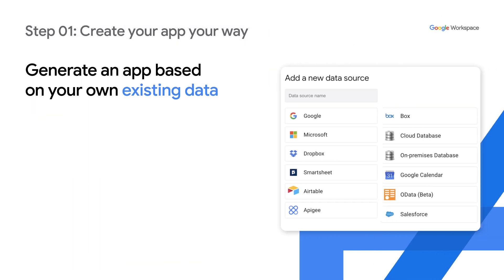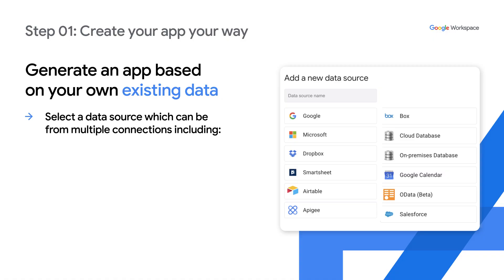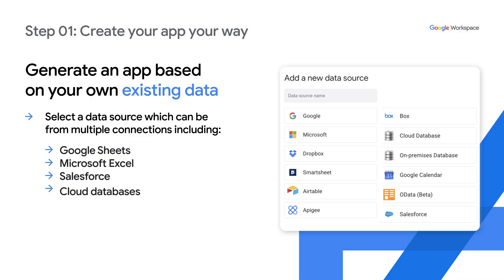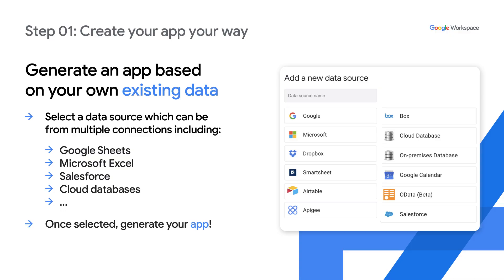Alternatively, you can simply generate an app based on your own custom existing data. To do this, you first select a data source, which can be from a variety of connections, including Google Sheets, Microsoft Excel, Salesforce, cloud databases, and many more. And once a document or database has been selected from your chosen data source, AppSheet will automatically generate your app.